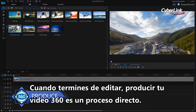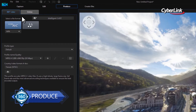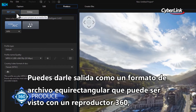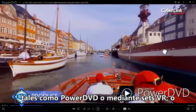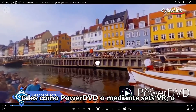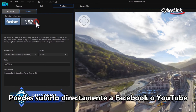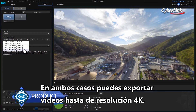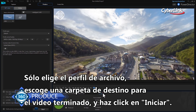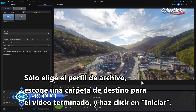When you're done editing, producing your 360 video is straightforward. You have two options. Firstly, you can output it as an equirectangular format file that can be viewed with a 360 capable player such as PowerDVD or via VR headsets. Or secondly, you can upload it directly to Facebook or YouTube. In both cases, you can export up to 4K video resolution. Simply select your file profile, choose a destination folder for the finished video, and click Start.